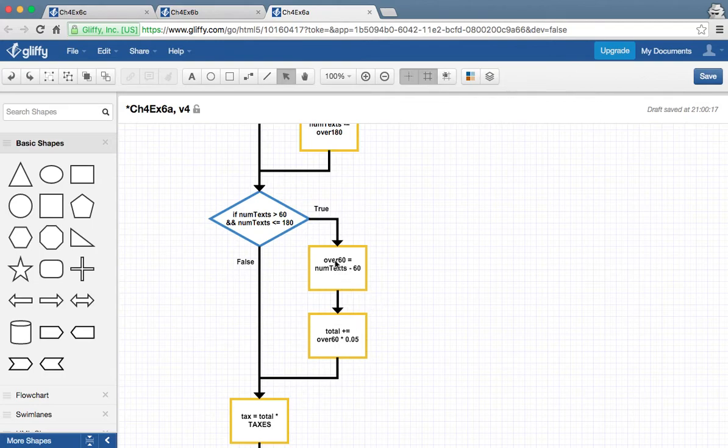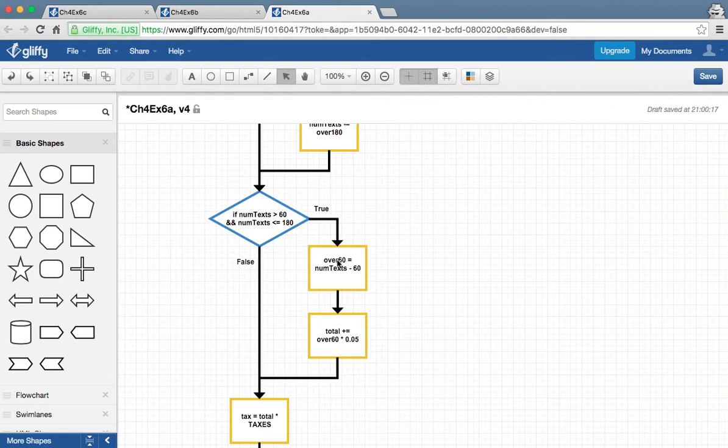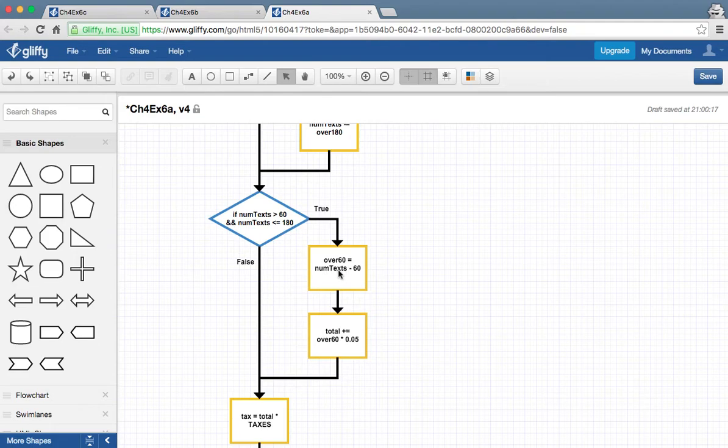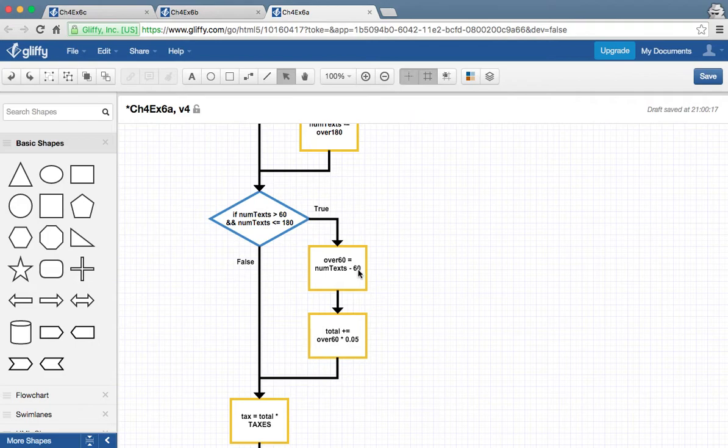So now we can figure out how many text messages will be charged at 5 cent. So over 60, that's where we're going to store all the text messages between 60, or actually it's starting at 61 and going to 180. And we do that by this equation. Number of texts, and that holds the number 180 minus 60. These are all of our messages that are included.